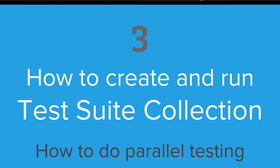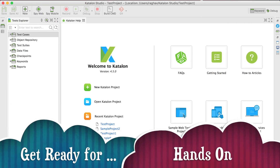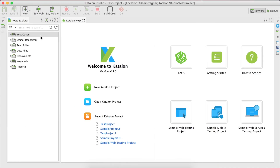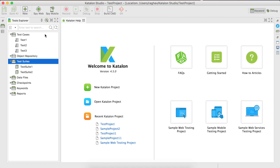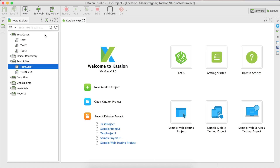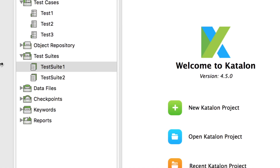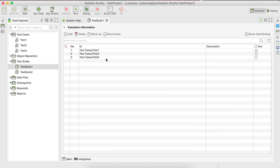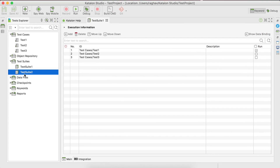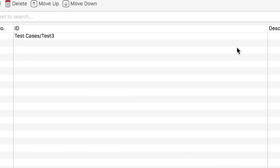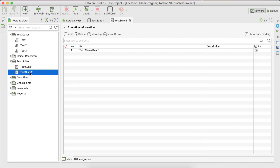Now let us create a test suite collection and see how we can run our tests in parallel. Let us go to Katalon Studio. Here on my test project we have been creating in earlier sessions — this project has three test cases and we have also created two test suites. In test suite one, we have three test cases with just one enabled. In test suite two, we have one test case which is enabled.